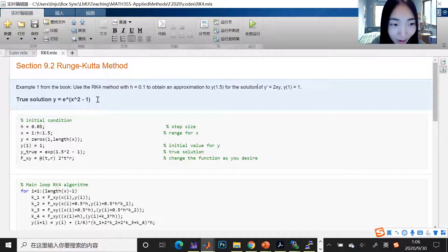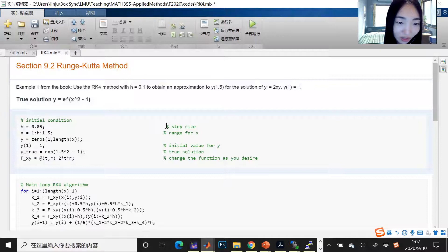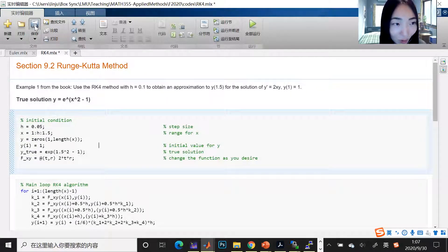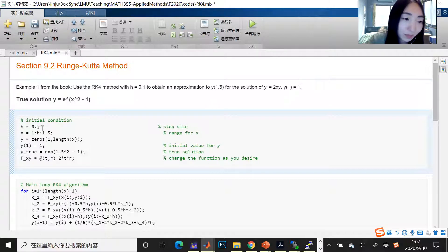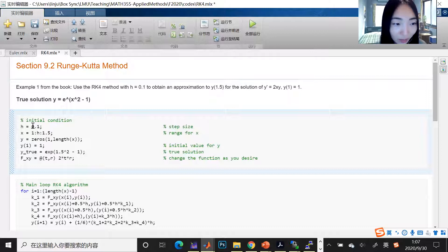The true solution is also given because we want to talk about the error — without it, it's hard to discuss error. So I give you the analytic solution: y = e^(x² - 1). I hard-coded everything here, but you can change these values. It's simple — just change the number inside the live script and hit run.